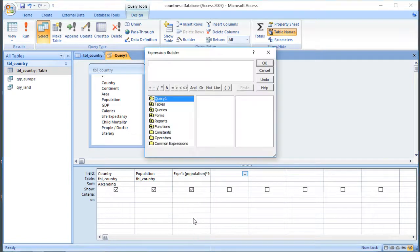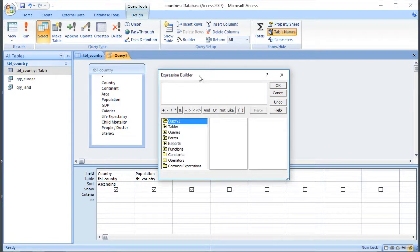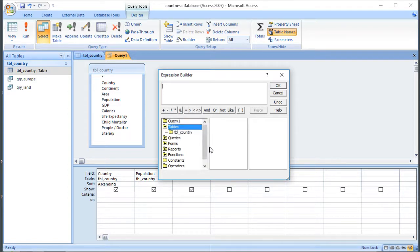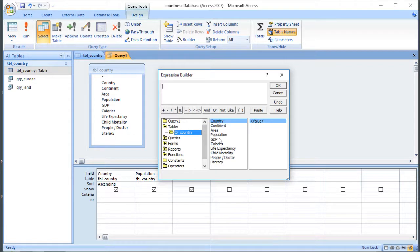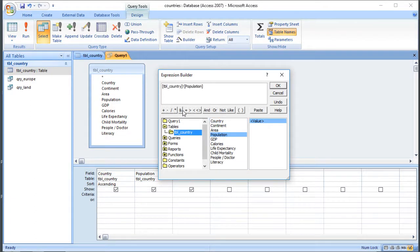So I'm going to go to Build. If you use the builder you've got access to all of the objects in the database - you can go to Tables and look at all the fields in there. So if I wanted to work out the population density, I could select population, and there are buttons for the symbols but you can just type them in as well. So population divided by area will give me my population density.